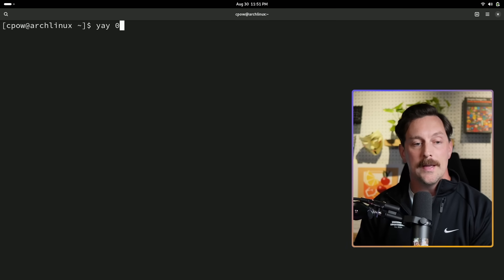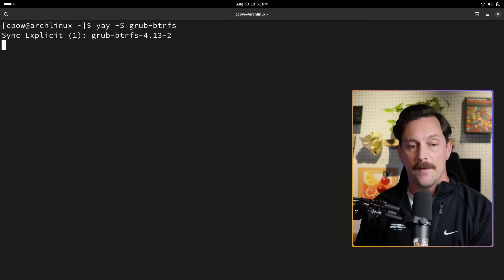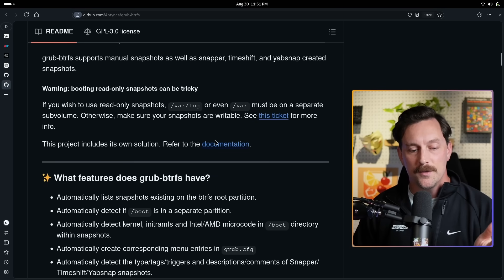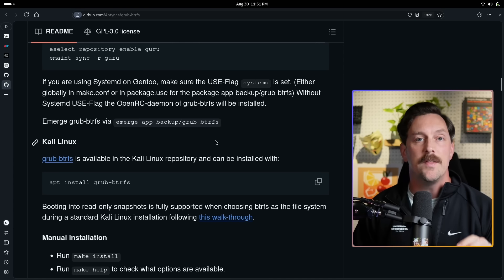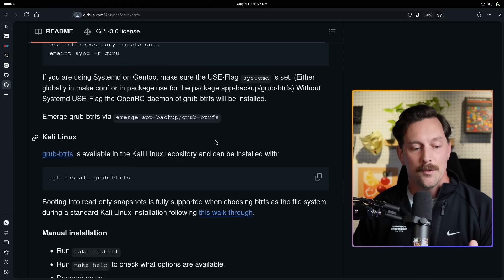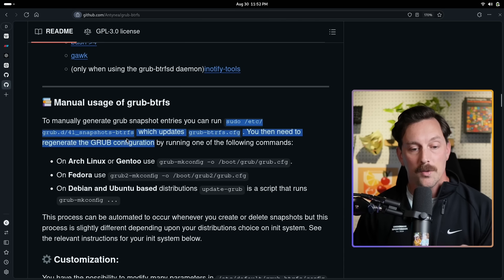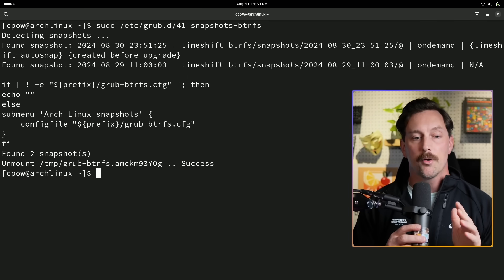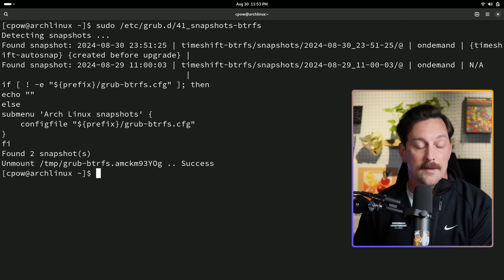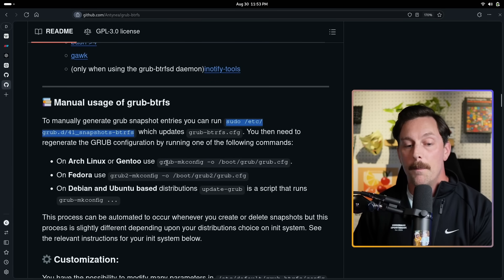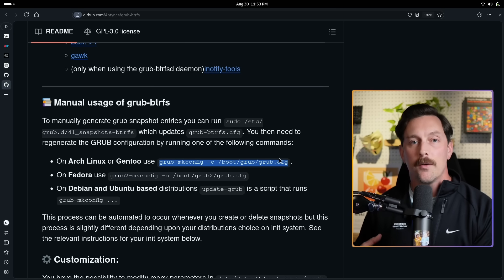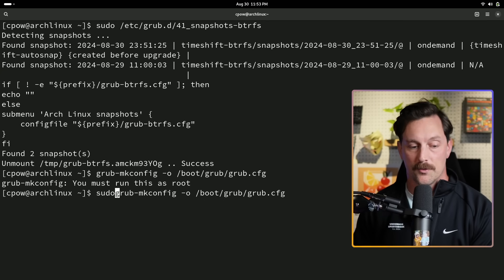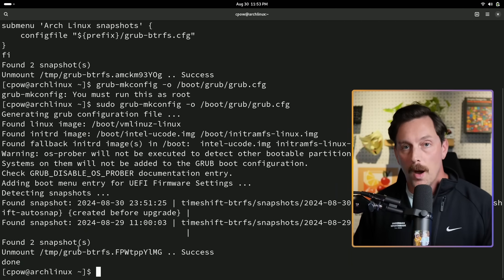Installing grub-btrfs is straightforward. Since I'm on Arch, I use yay: `yay -S grub-btrfs`. Now grub-btrfs is installed. To use it, you can manually append the submenu to your GRUB bootloader. Run the command to manually update the grub-btrfs config file — it searches for all snapshots on your system. Once that succeeds, run `sudo grub-mkconfig`, which checks the grub-btrfs config file and generates new menu items for your GRUB config. It found two snapshots, and our GRUB configuration file has been updated.